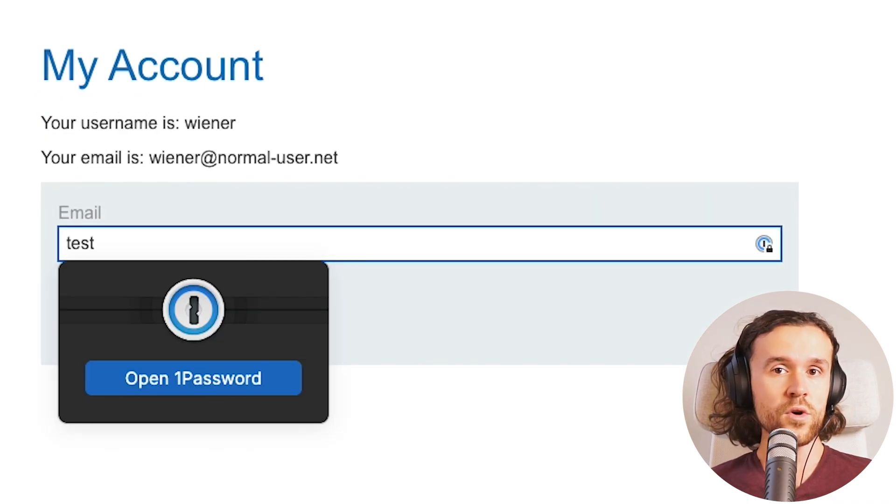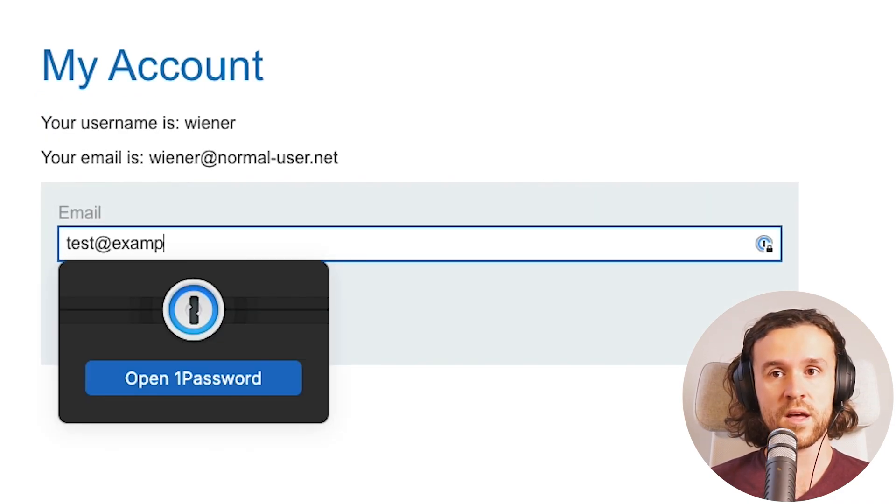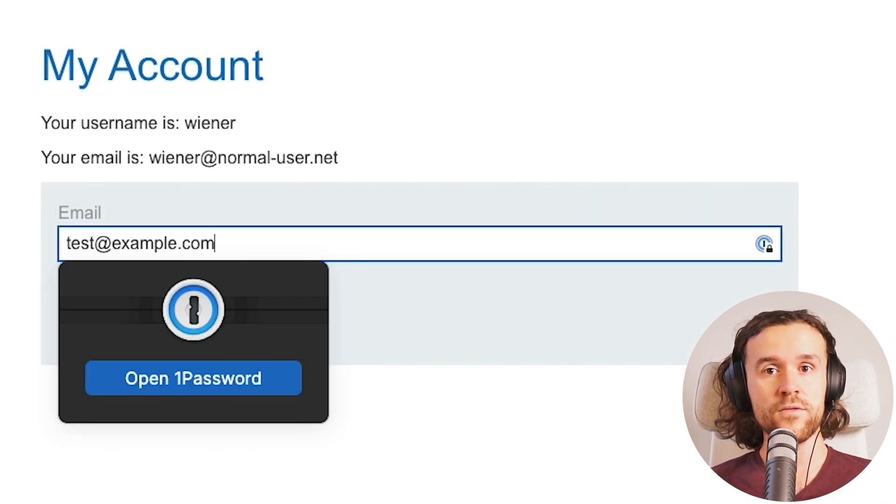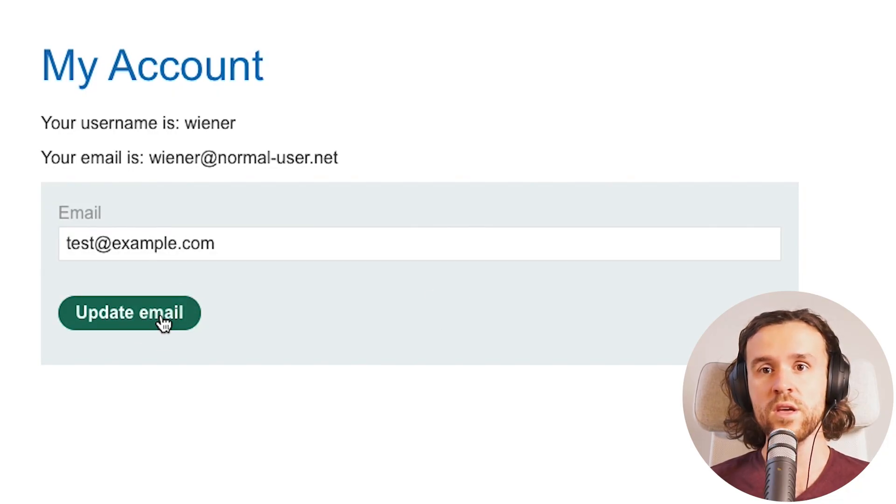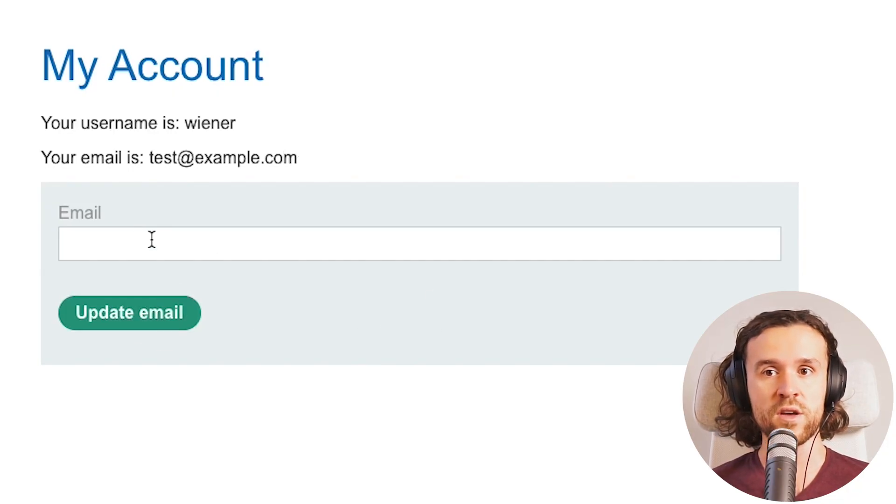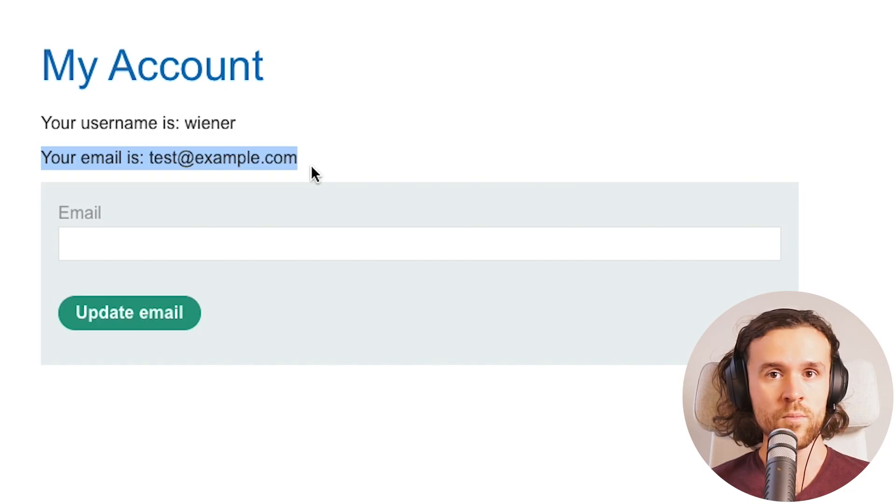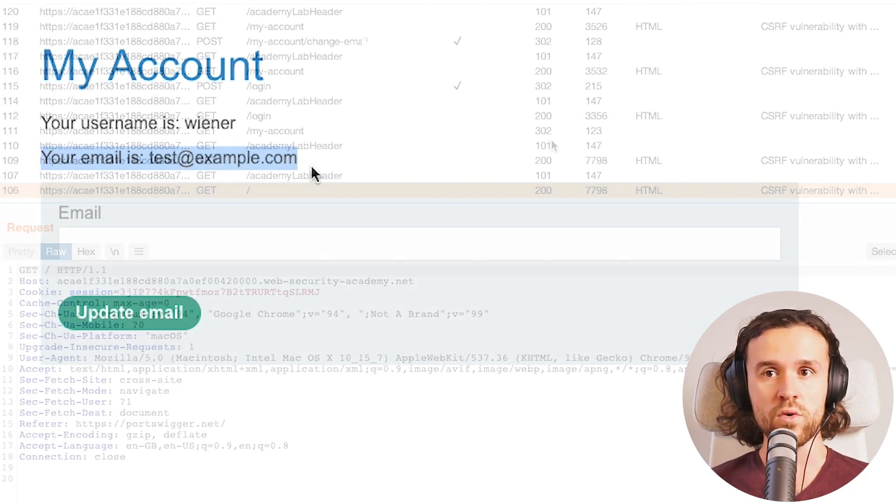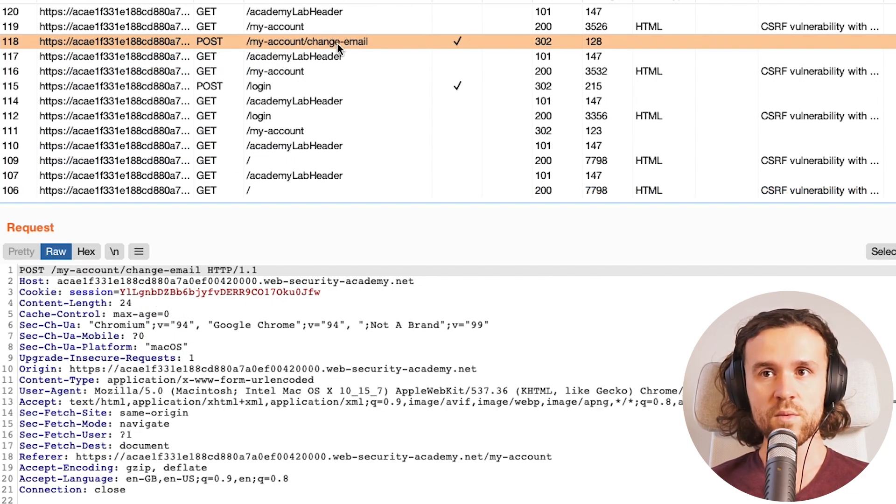We want to start with testing out the functionality first by itself. So we give it another email address, say update email, and we see that the change actually worked.